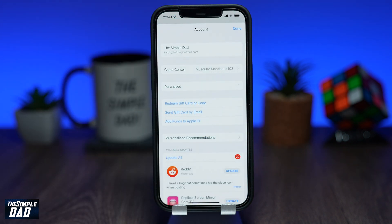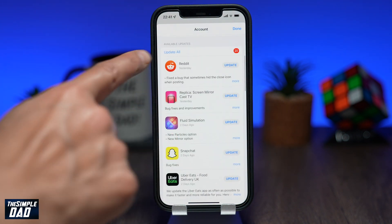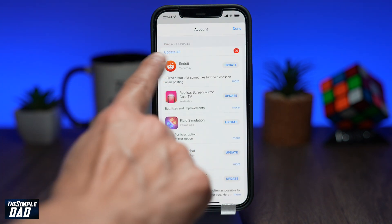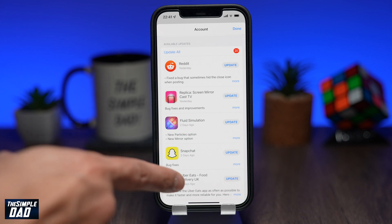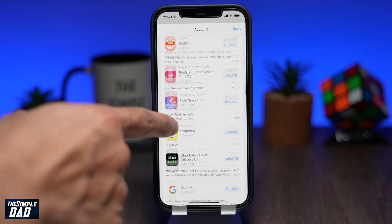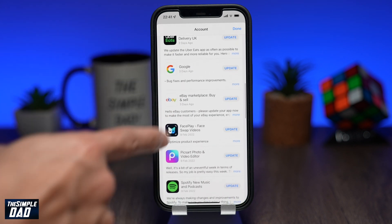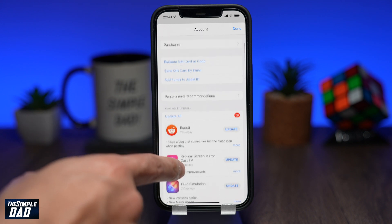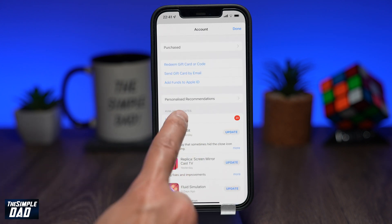Now on the screen, scroll down and you'll see a section called Available Updates. Here you'll see all the available updates for your apps. You can review the apps one by one and tap on Update for each app next to it, or you can simply press Update All to update all the apps at once.